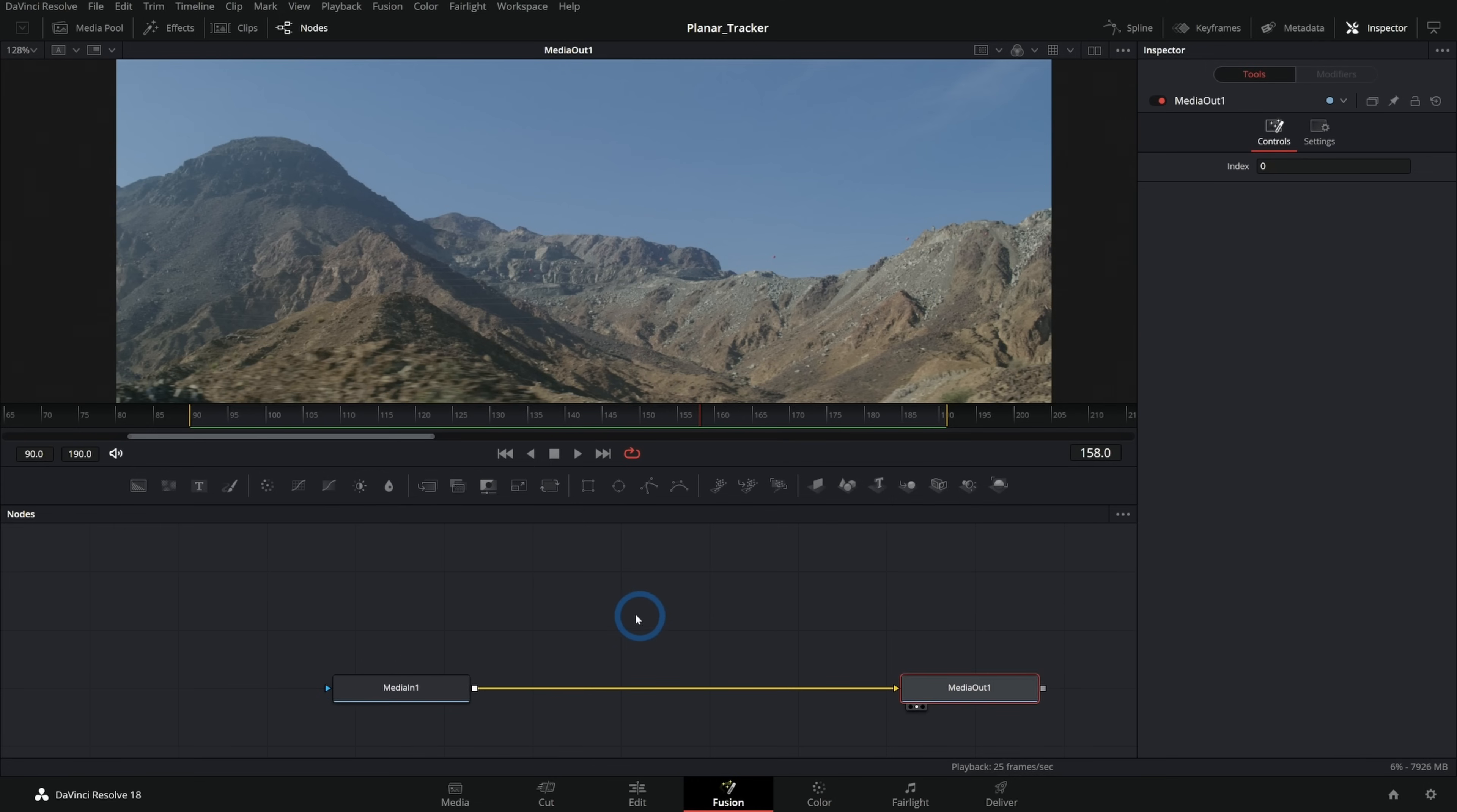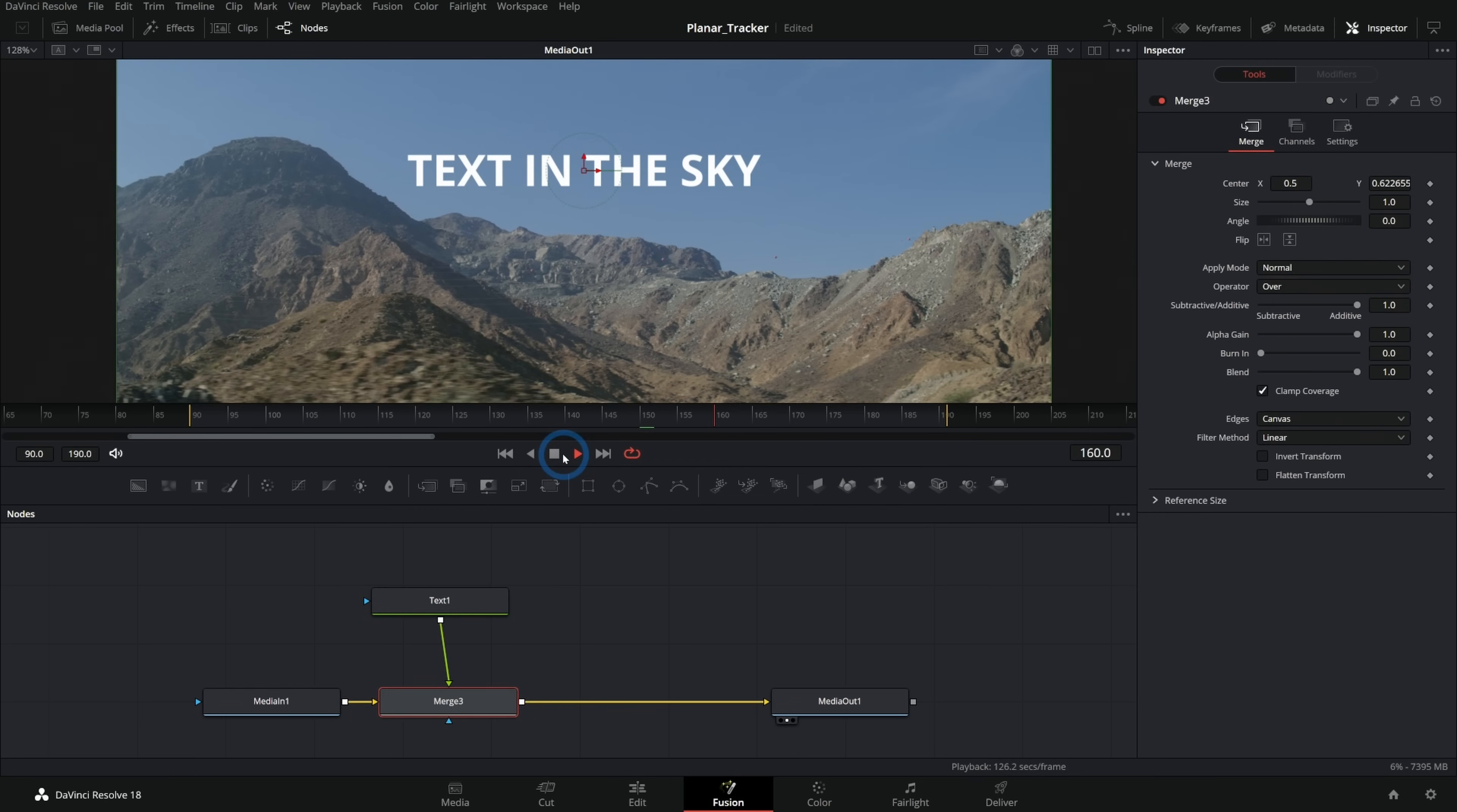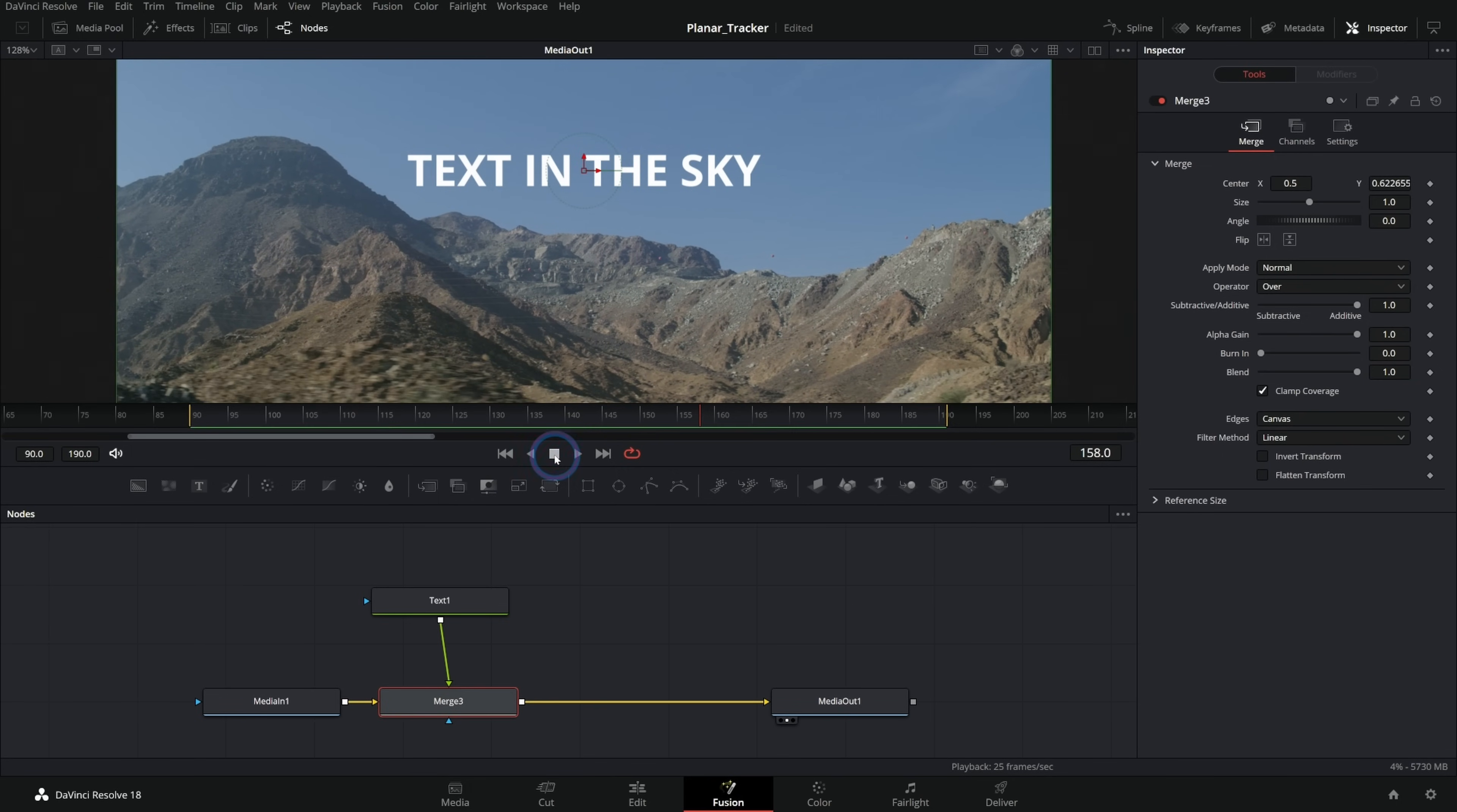So down here in my node flow, I have my media in and my media out. I have nothing else going on yet on this shot. If I were to put anything here in the sky, let's just get some text. If I put this text right here, it does not look like it is actually in the sky because it's not moving with our background.